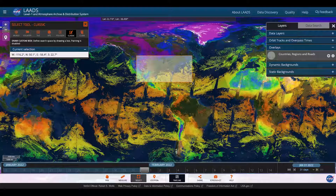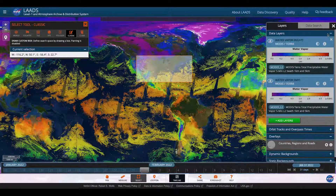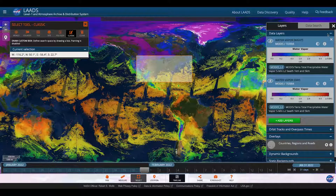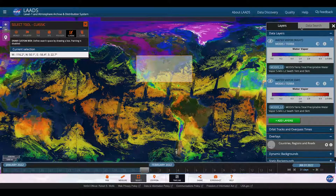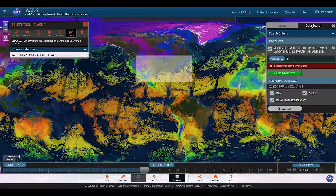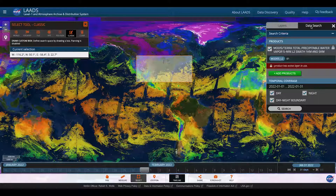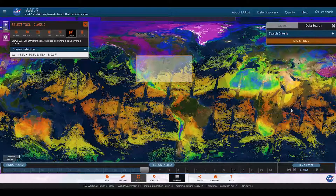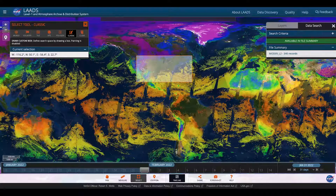Moving on to downloading the data for the parameters that you've selected. Now that I've defined the area for which I'm interested in downloading data, defined the timeframe of the data, and defined the data product types I'm interested in, I change tabs from layers to data search. On data search, I see the products within my timeline and location that are available. I can choose day, night, or the day-night boundary, further refining my target data. Once I check the data product and the types of temporal coverage, I can click search. It shows that there are 340 records in that file summary that are available for download.